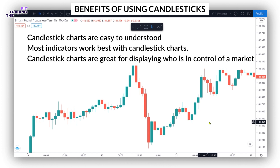Through various candlestick patterns and formations, such as the doji patterns etc., a trader can assess what the overall bias may be over a specific time horizon.